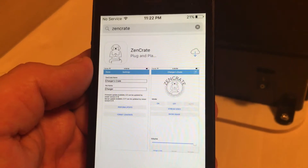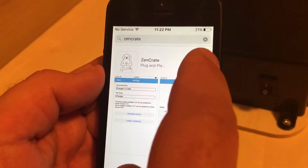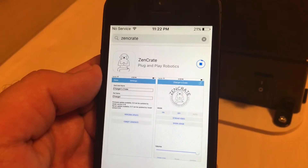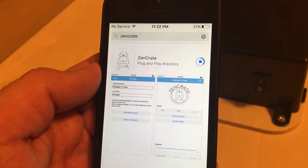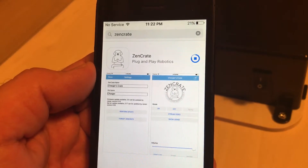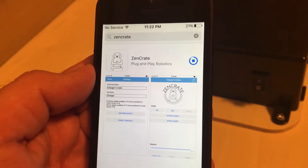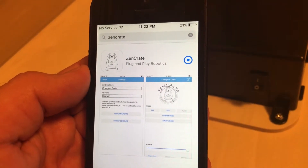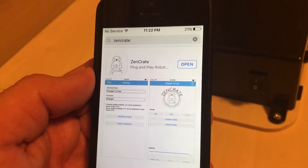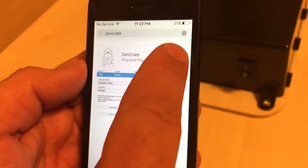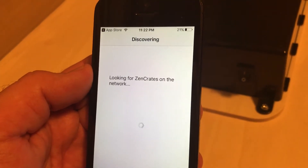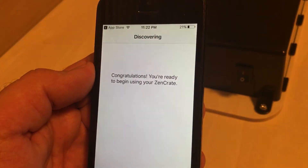Click the Cloud or Install button to install the app. You may be prompted for your password. Once the app is finished downloading, click the Open button to open and begin using the ZenCrate app. This completes the video for installing the app.